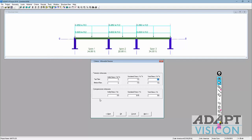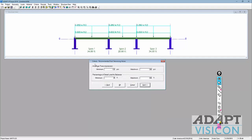The compressive stresses come in from the selected code. For pre-compression, we're targeting 150 to 400 PSI. The percentage of dead load to balance is 50 to 100 percent. The program will use these as the second and third pieces of criteria to solve the design puzzle for the beams.